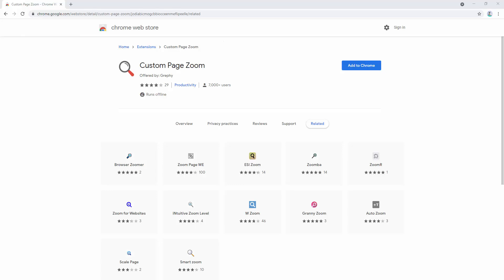The custom page zoom extension allows you to easily set a custom zoom level for each website or all websites. It's a simple to use extension that allows you to set the zoom level in terms of percentage and the placement on the screen in terms of the x and y axes. So to go through this extension let's first add it to our browser.